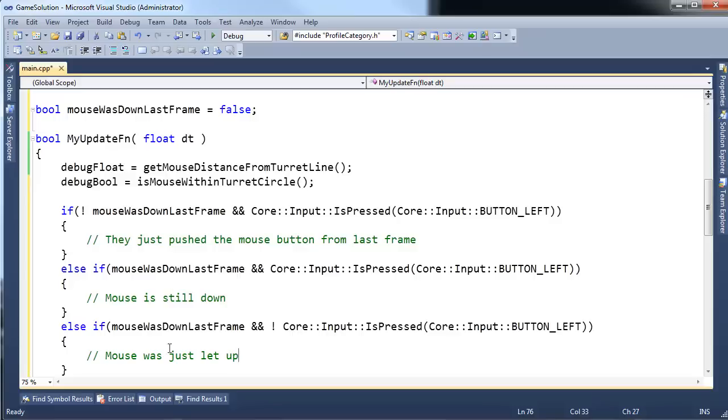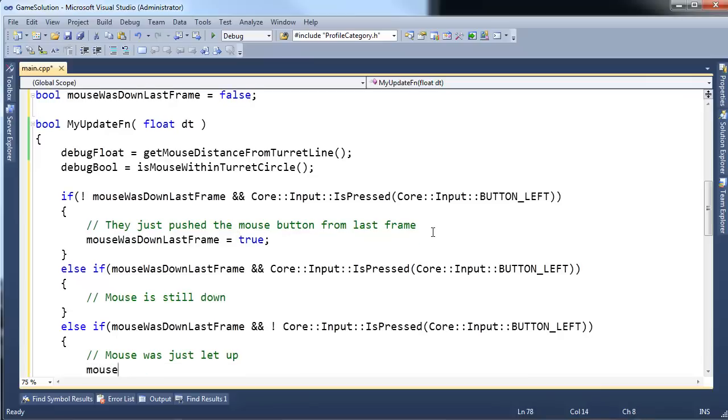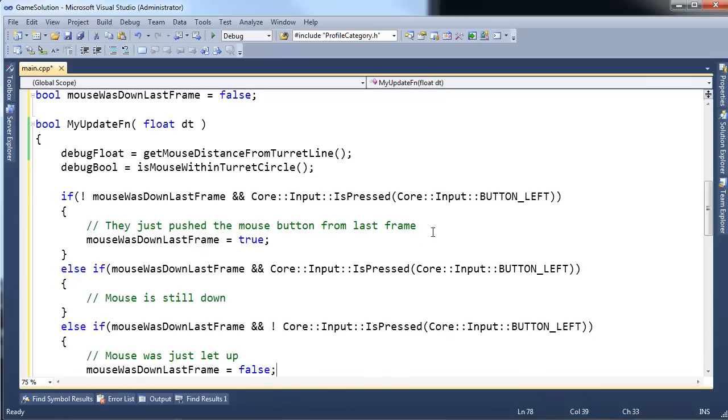If the mouse wasn't down last frame, but it's down this frame, then we need to track that. So, mouse was down last frame gets true. And then when they let go of the mouse, we're going to say mouse was down last frame gets false. Okay.